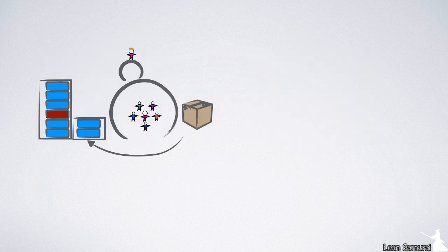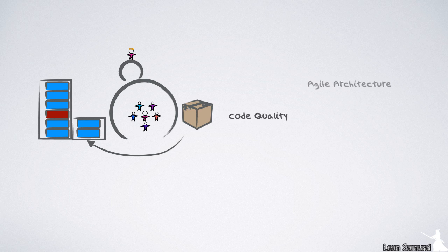The team level remains mostly the same in 3.0. The only minor difference is on the big picture itself, where three items from inside code quality have been promoted to the big picture: Agile architecture, continuous integration, and test first.